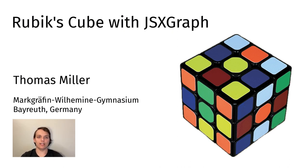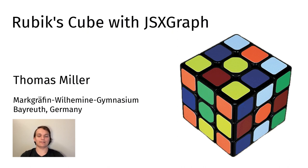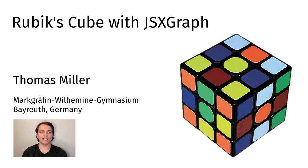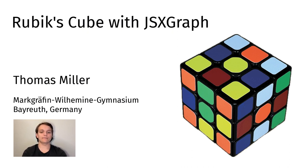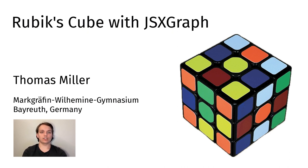In these, I learned HTML, CSS, JavaScript and JSXGraph. Here, I had the idea of choosing a hobby of mine, solving a Rubik's Cube, as the topic of my seminar paper.